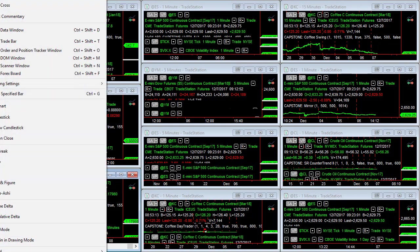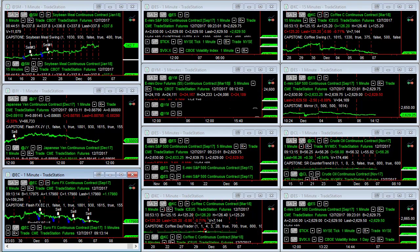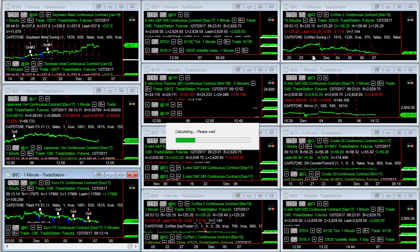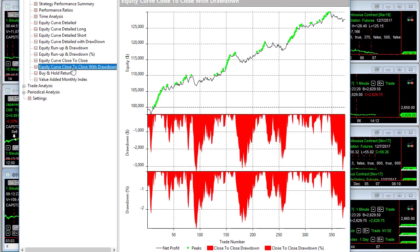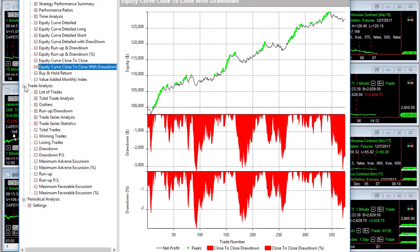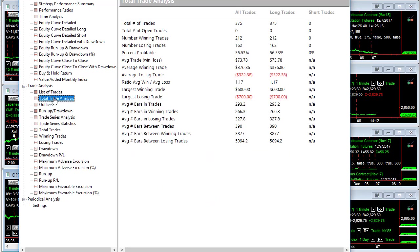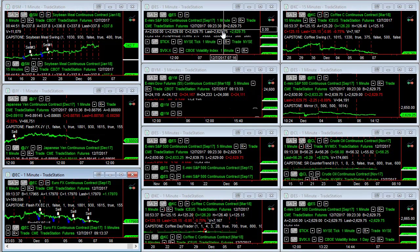Let's look at the flash FX euro currency. This is going back to May of 2015. Here's the strategy performance summary. Here is the equity curve close to close with drawdown. And here is the trade analysis, average trade profit is about the same as the Japanese yen, really close.